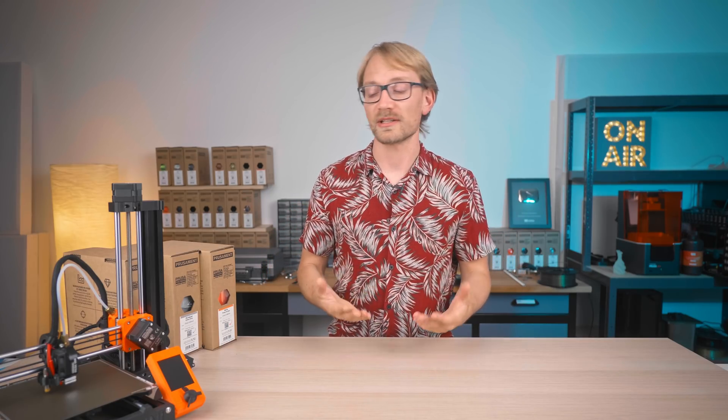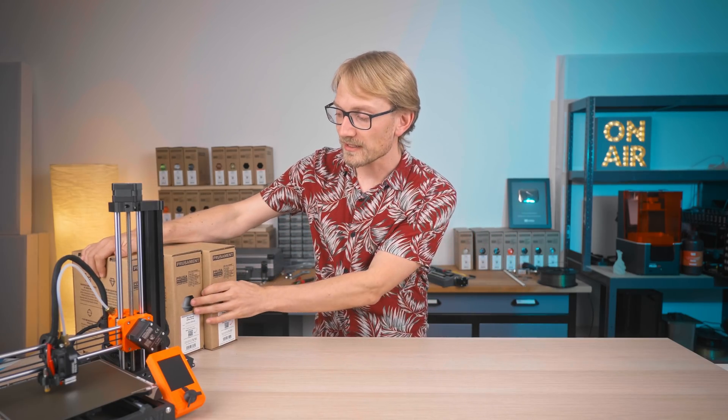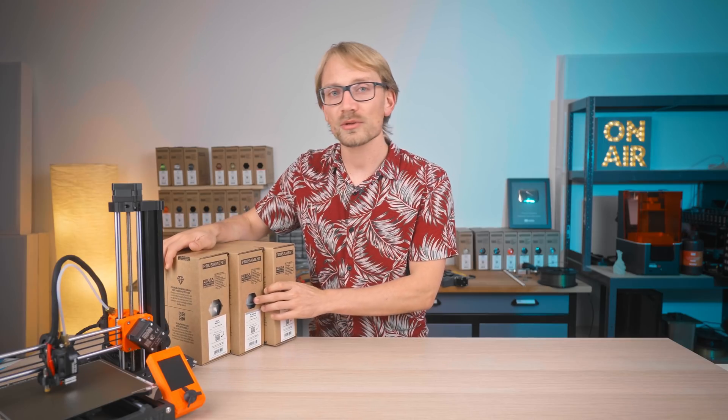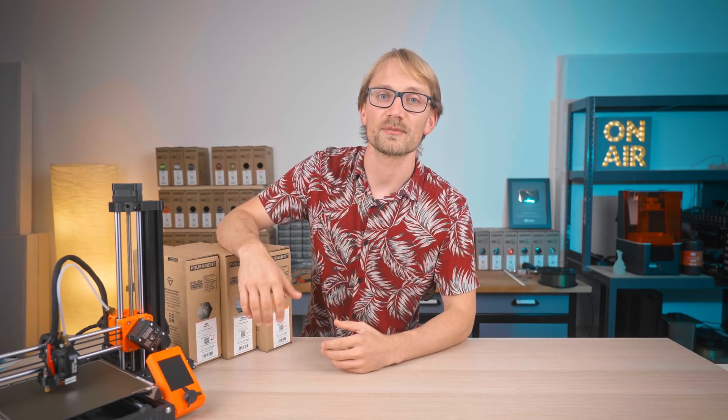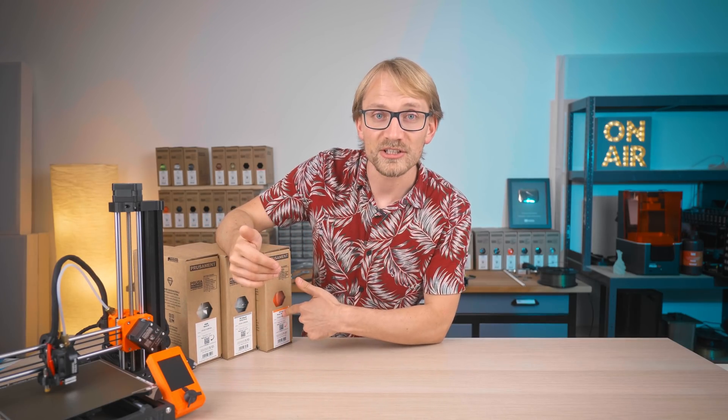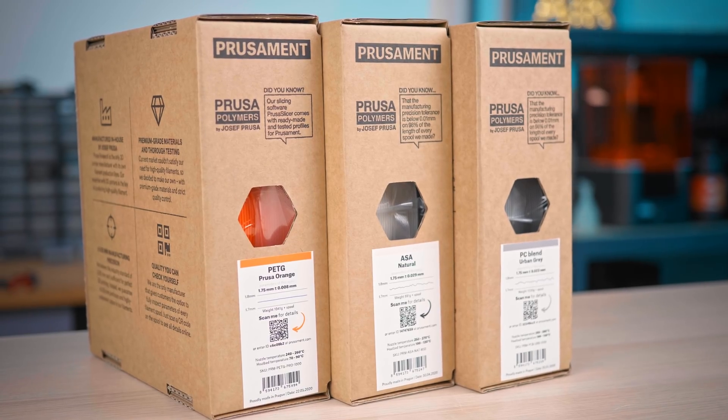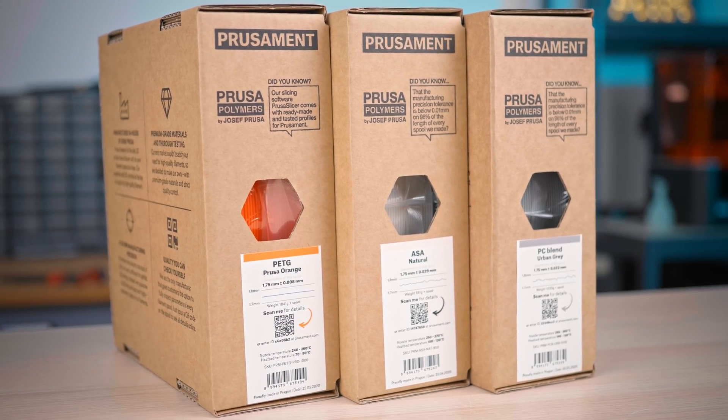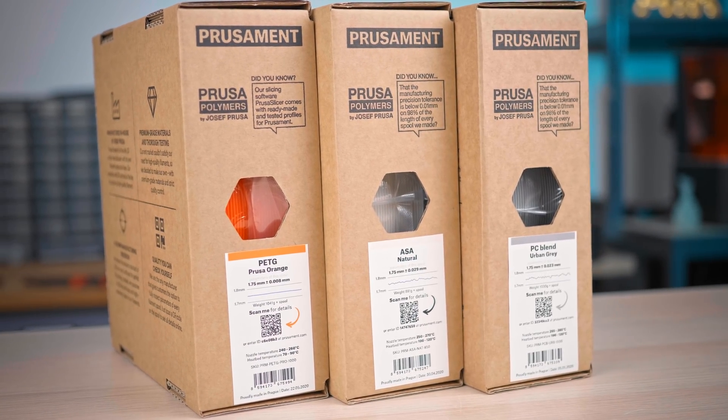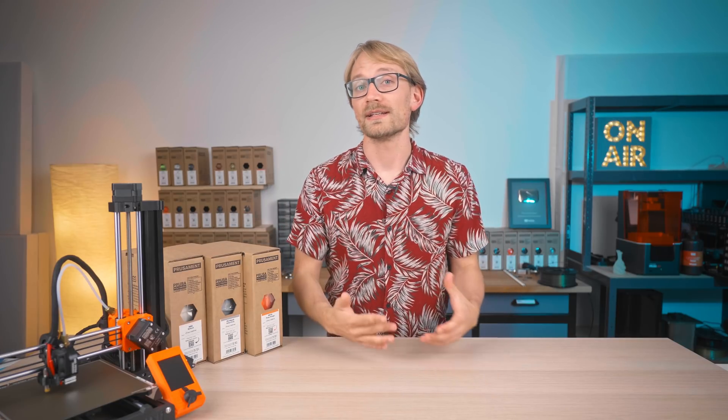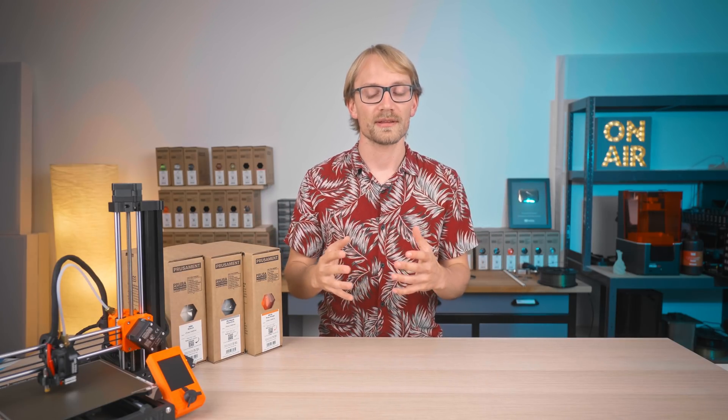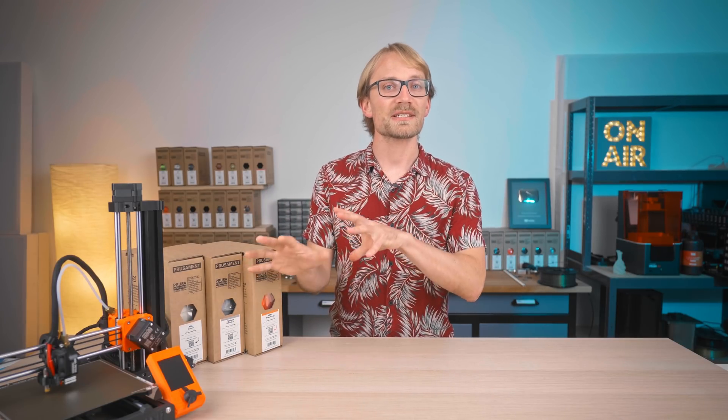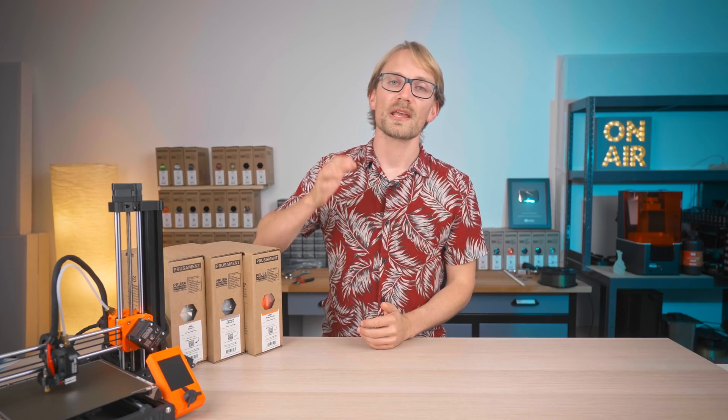What I also always find super useful is being able to print different materials. PLA is totally fine for a lot of things, but knowing how to print with PETG, ABS or ASA in this case, polycarbonate, maybe flexibles and nylon, those can really expand what you can do with that same skill of knowing how to print parts.